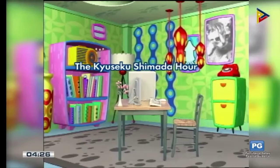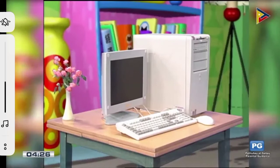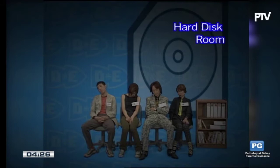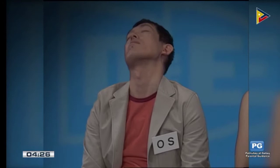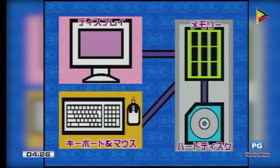The Kyusaku Shimada Hour. We are inside a computer hard disk, where we find a wide variety of software programs and data files fast asleep. This is the story of Mr. OS, a resident of the computer and the grueling life he leads. Let's take a look at the setting for this story.